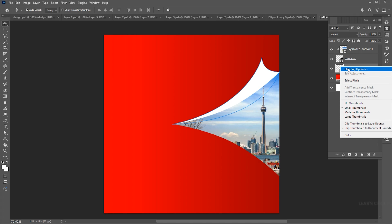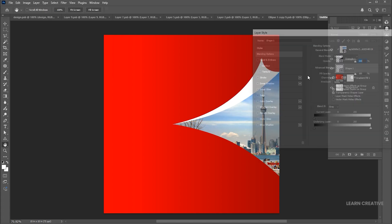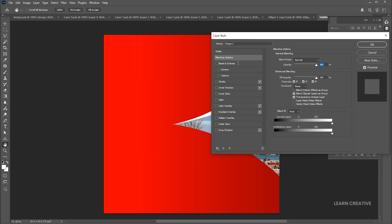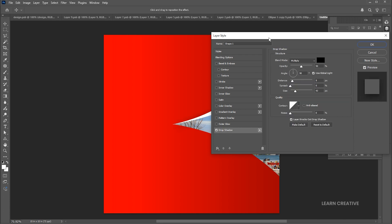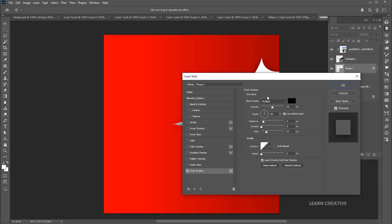Right-click on it and open the blending options. Apply the drop shadow to it and follow my drop shadow settings.